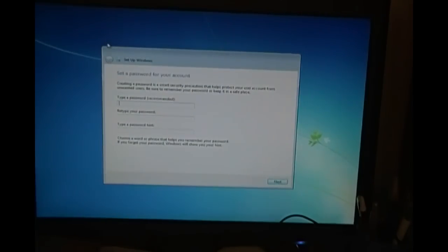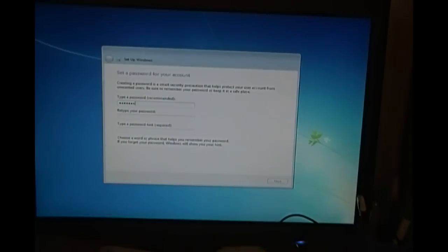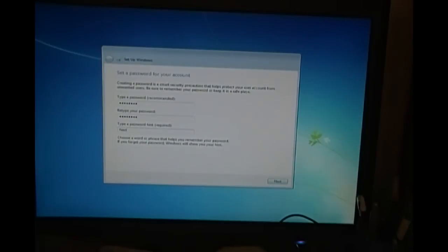You have to type in a password. Recommend it. You can put anything you want. Next. Doesn't really matter.